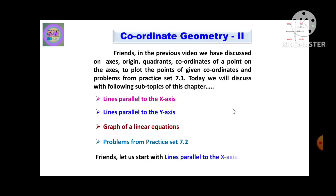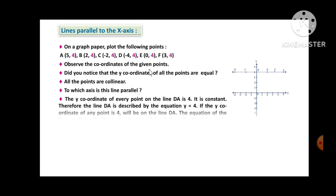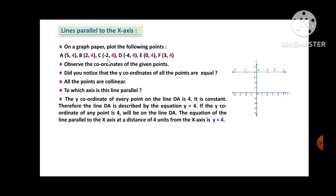Let us start with lines parallel to the x-axis. On a graph paper, plot the following points: A(5,4), B(2,4), C(-2,4), D(-4,4), E(0,4), F(3,4). You can see that in the given points, the second coordinate, i.e., the y-coordinate 4, shown in pink color, is constant.